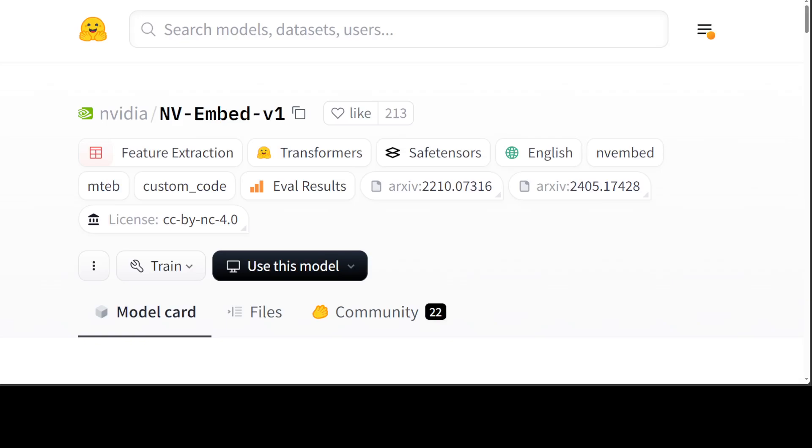on the Hugging Face page of the model card which you can see on your screen, and I will drop the link to it in the video's description. It takes max input tokens around 32,000. It has embedding dimensions of 4096. Its pooling type is latent attention, and it is a base decoder-only LLM which is based on Mistral 7 billion version 0.1.